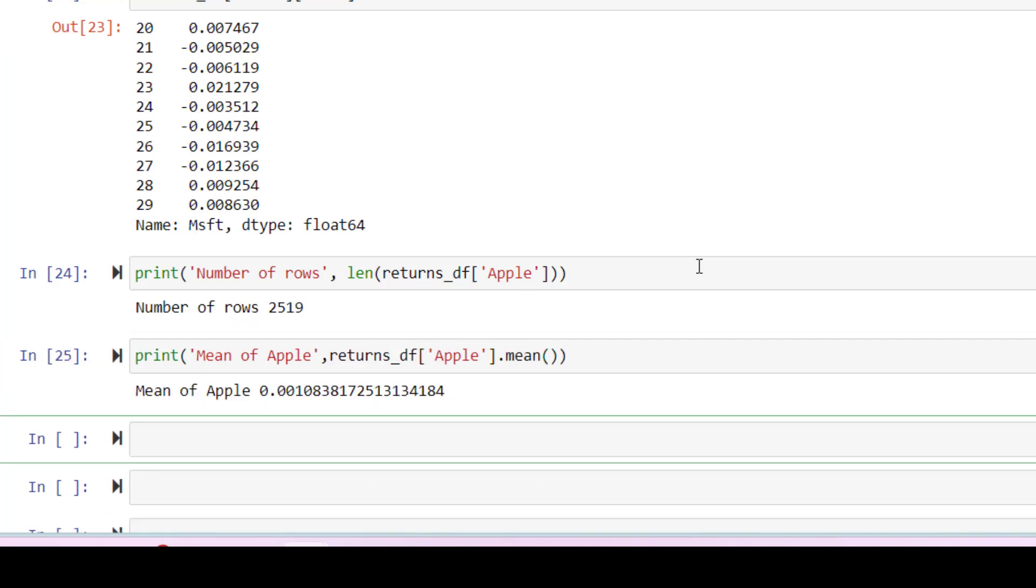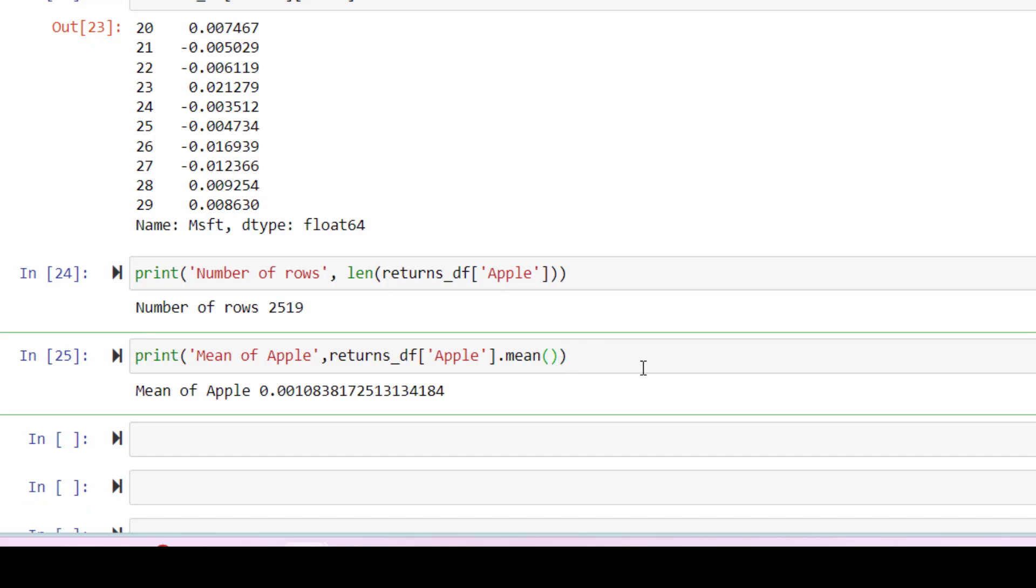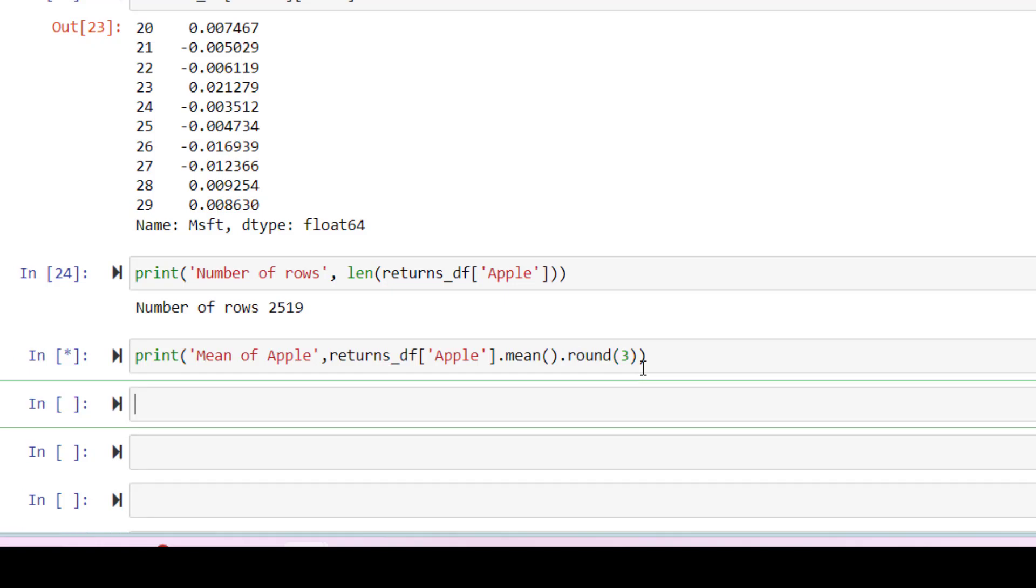You can also calculate the mean of this column as follows. As you can see, mean has lots of decimals. If you want to decrease these decimals, you can just add here round three. For example, this will round it to three decimals.